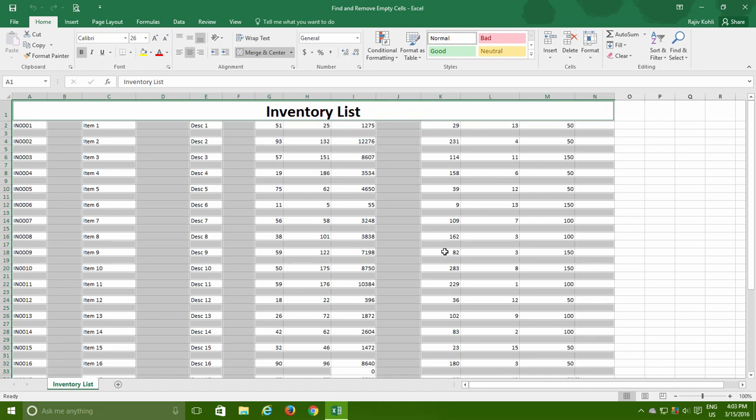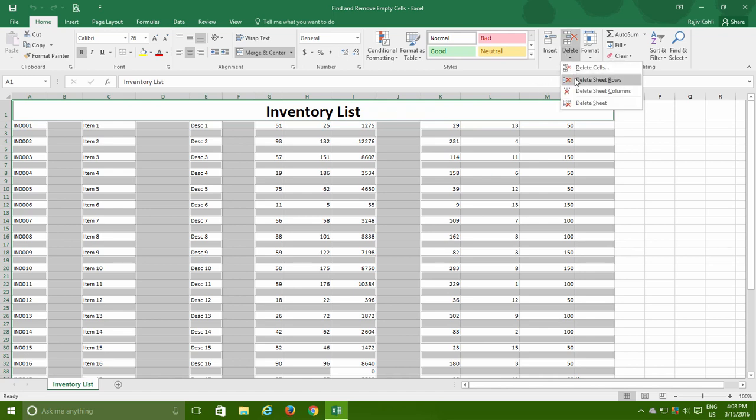For this particular worksheet, as I want to remove all the empty cells including empty rows and columns, I first delete the empty rows by clicking Delete Sheet Rows command from the Cell section of Home tab.